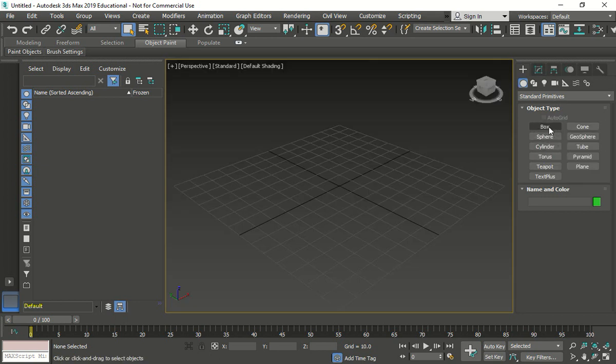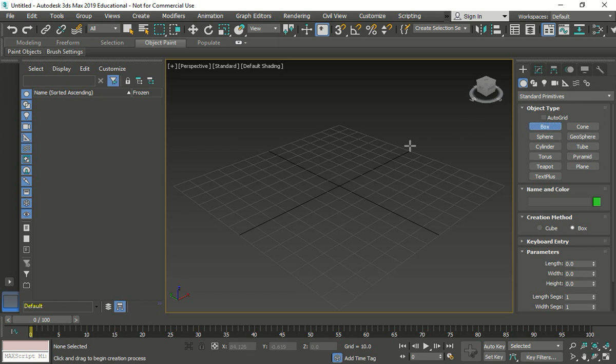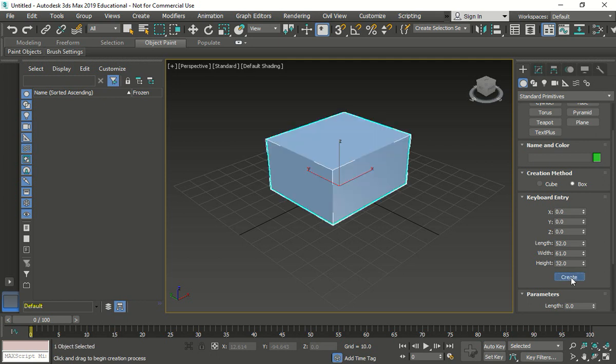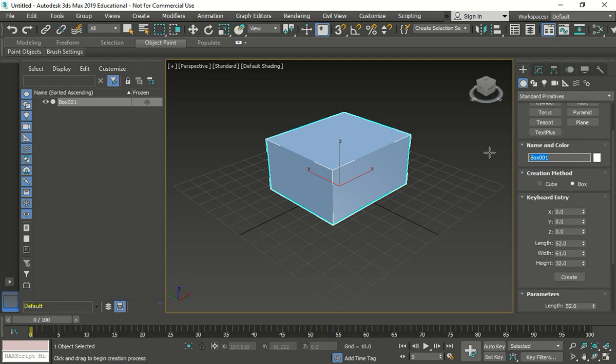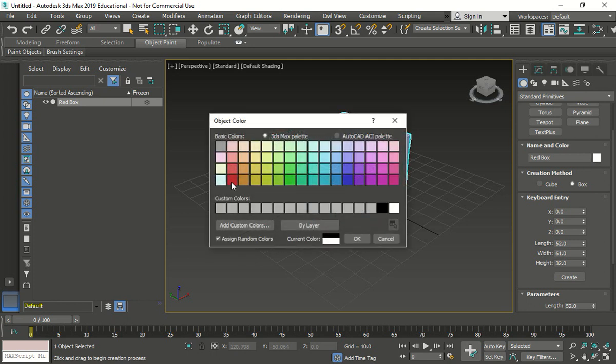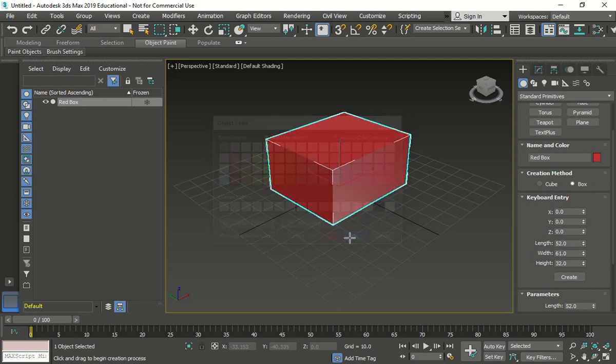We go to box number one. So I'm going to use a box. Oh, I used a rectangle before. My bad. Box. Let's make it using the keyboard entry. We're going to type in 52, 61, and 32. Great. There's the first box. I'm going to change the name right here. Call it Red Box. Then I'm going to change the color here. Hopefully it changes right away to red. There we go. There's the first box.